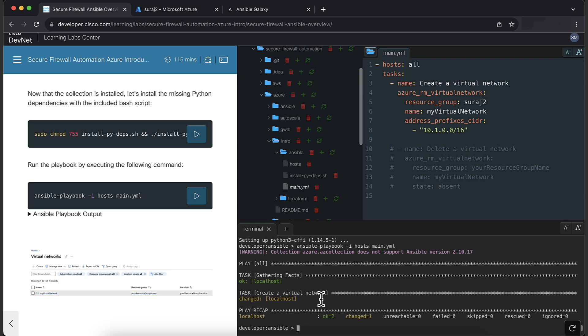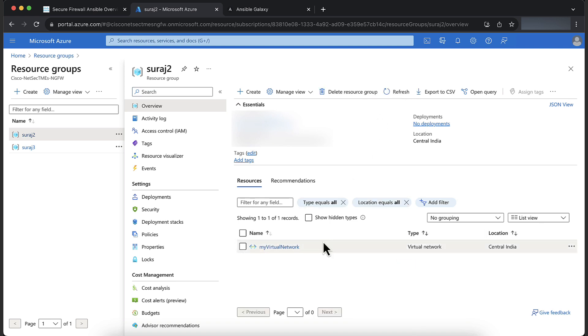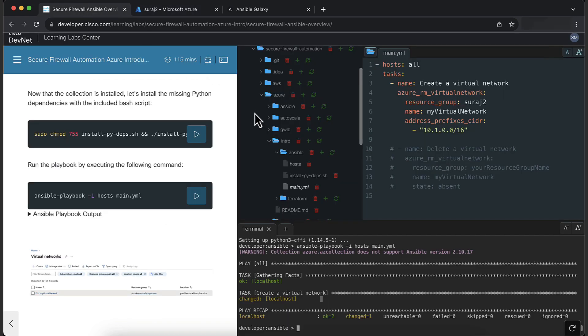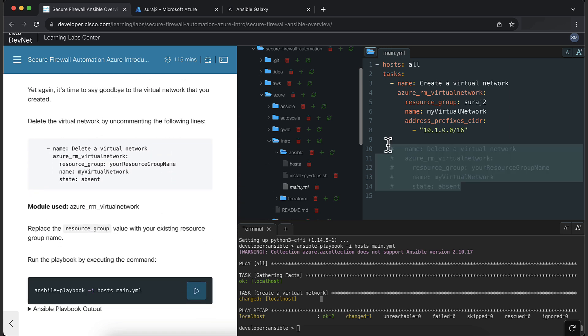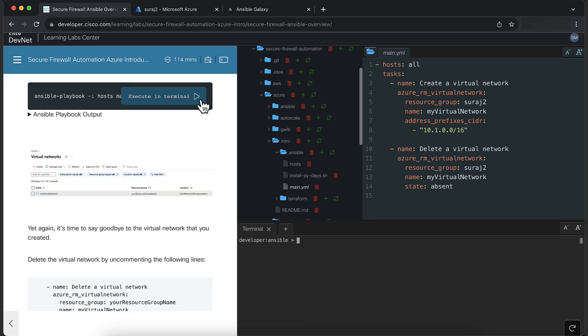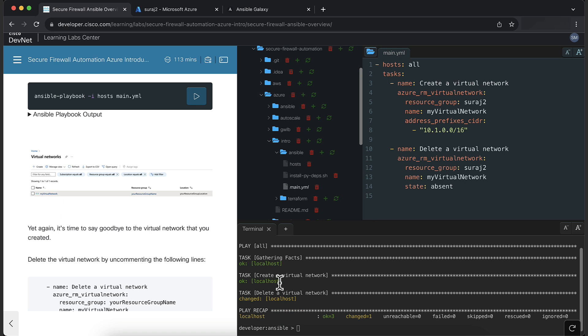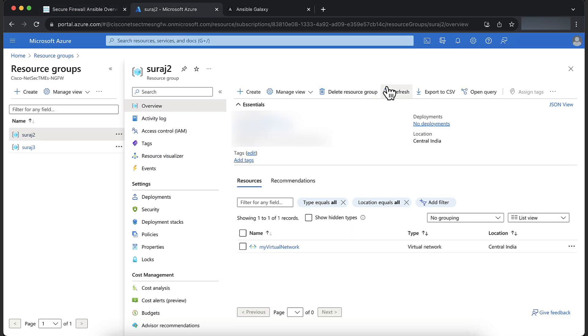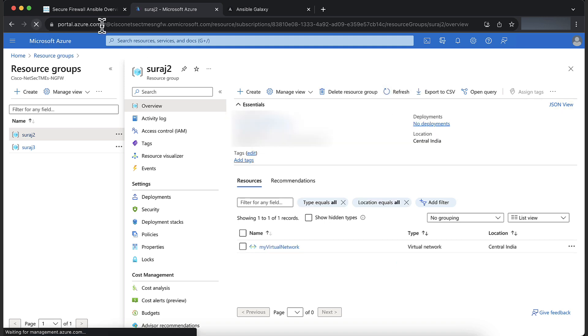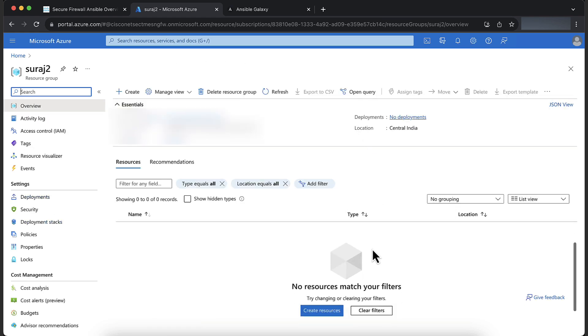You can see that the task to create a virtual network has completed. Now let's create a task to delete the virtual network. Uncomment the lines and replace the resource group name. Now execute the command to run the playbook again. The task of deleting a virtual network has completed. Verify this by going back to the Azure portal. Congrats on completing the Ansible demo.